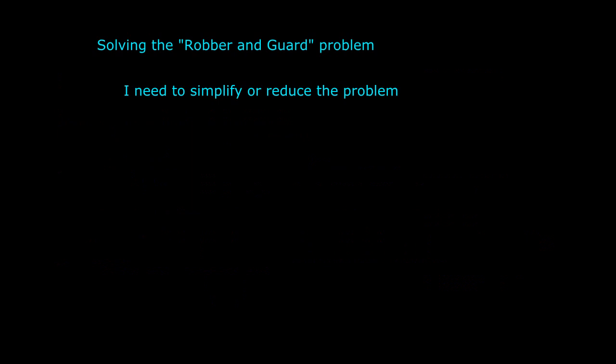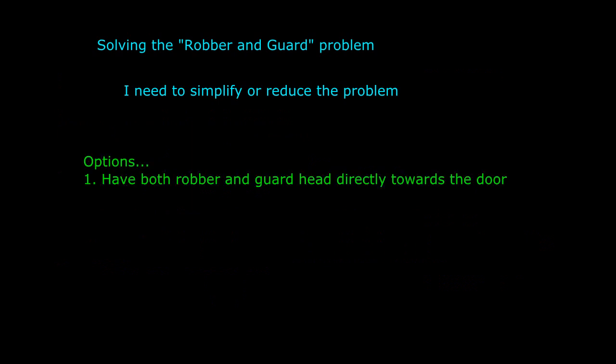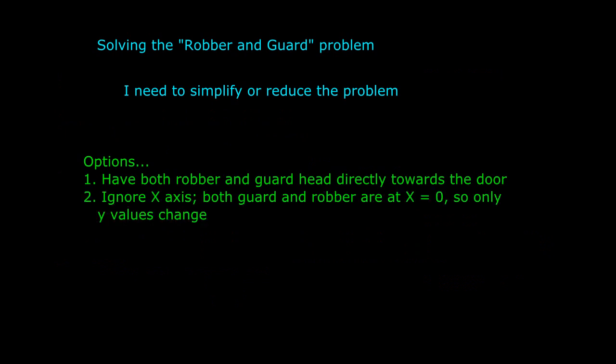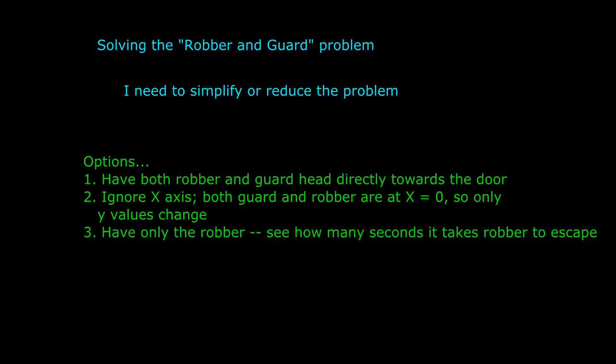Here are the possibilities that occur to me. Number one, we could remove the idea of having the guard chasing the robber and instead have him head directly towards the door also. Number two, we could have the guard and the robber already in line with the door so that only one coordinate ever needs to change. Number three, we could ignore the guard for now and just figure out how long it takes the robber to get to the door.